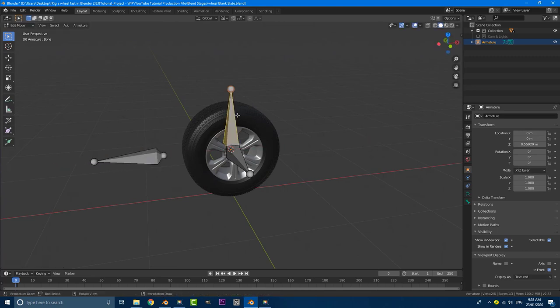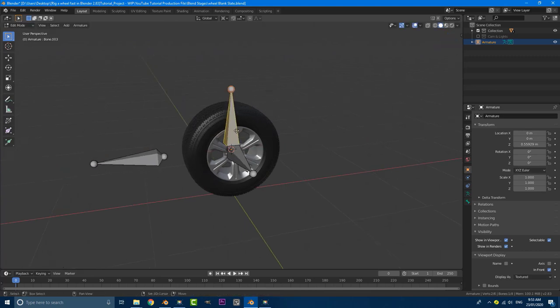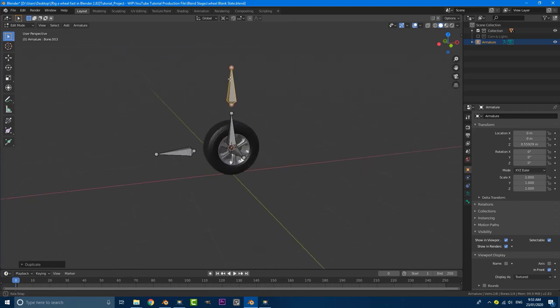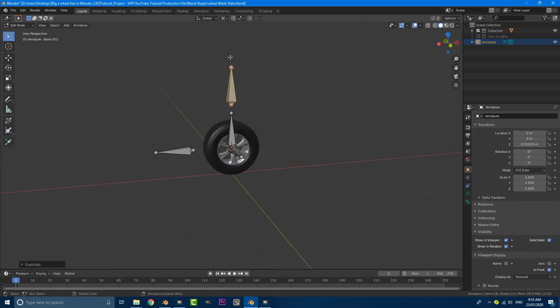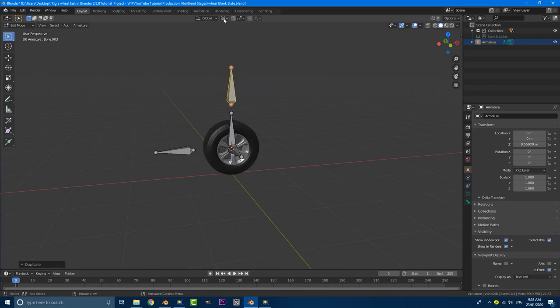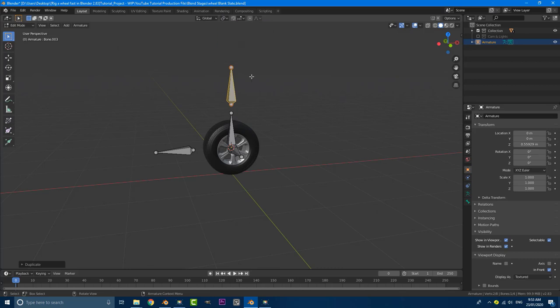Then we're going to grab this guy here, shift D, Z, and move it up. This is going to be our main control bone. So what we do now is just go back to this option here and we're going to make it median point, which is what it was originally.